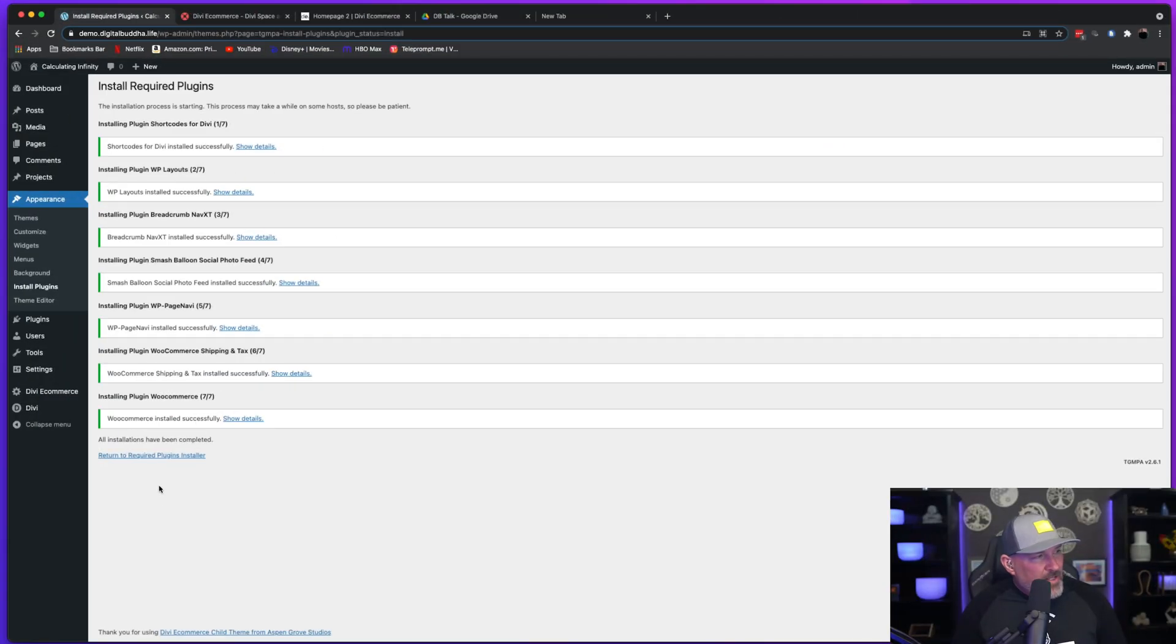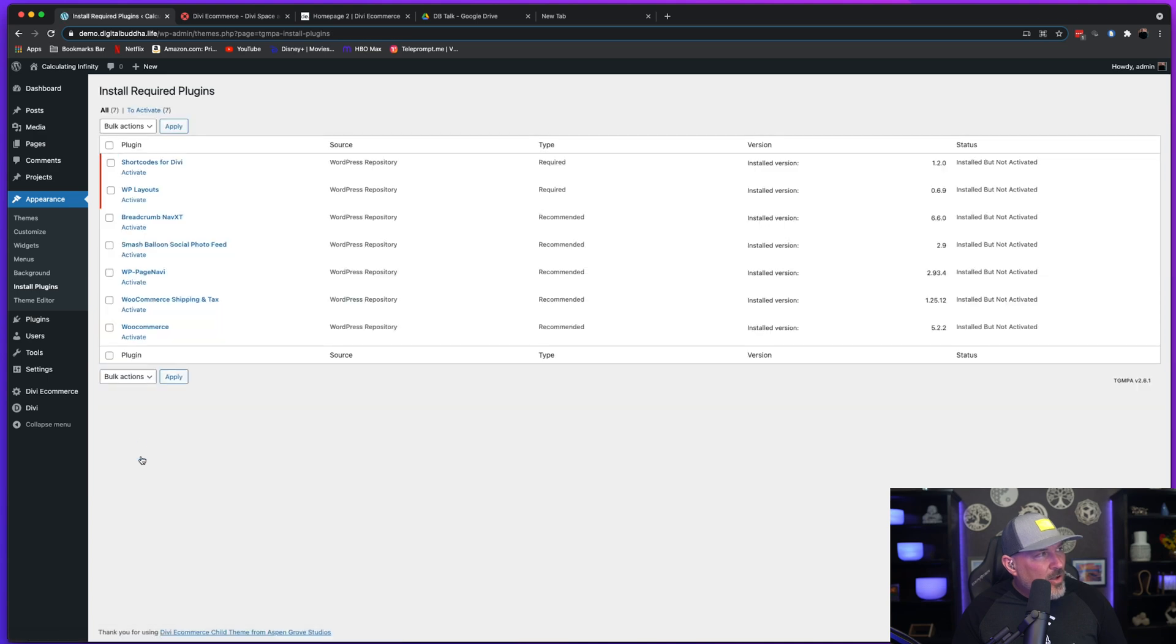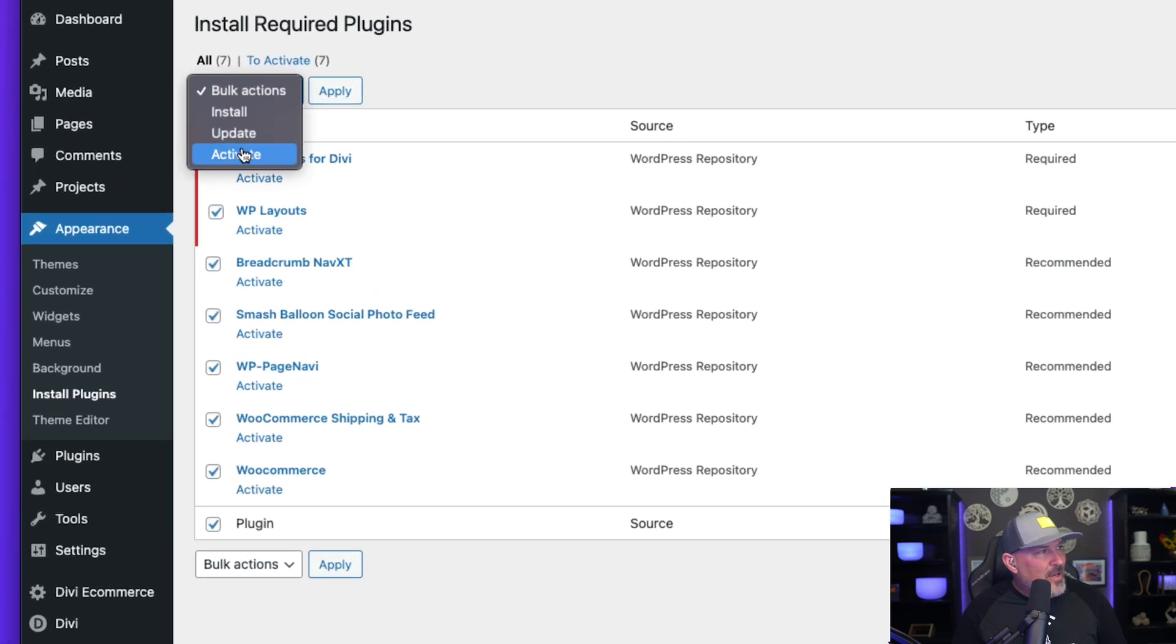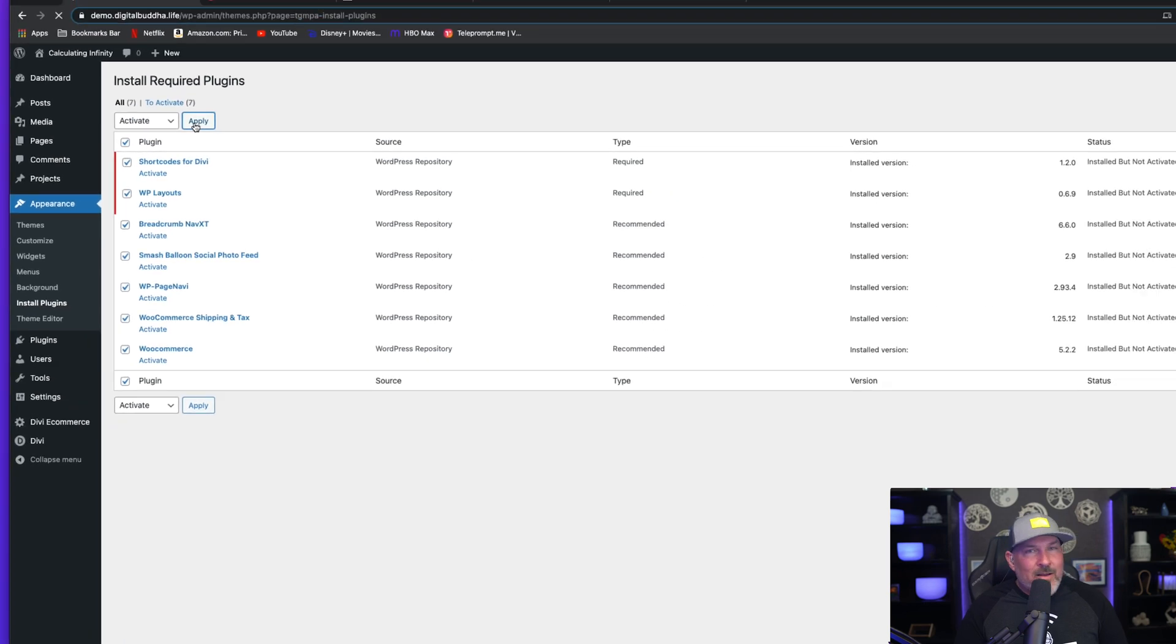Now that it's done, we're going to hit return to required plugins installer and we're going to select all of them again and we're going to hit activate and apply.